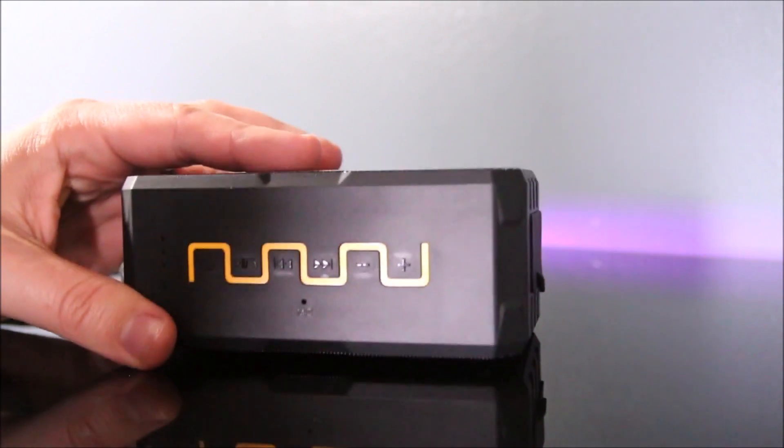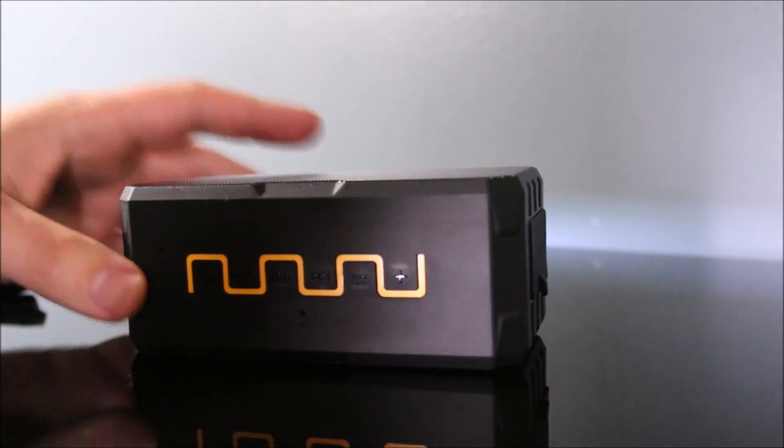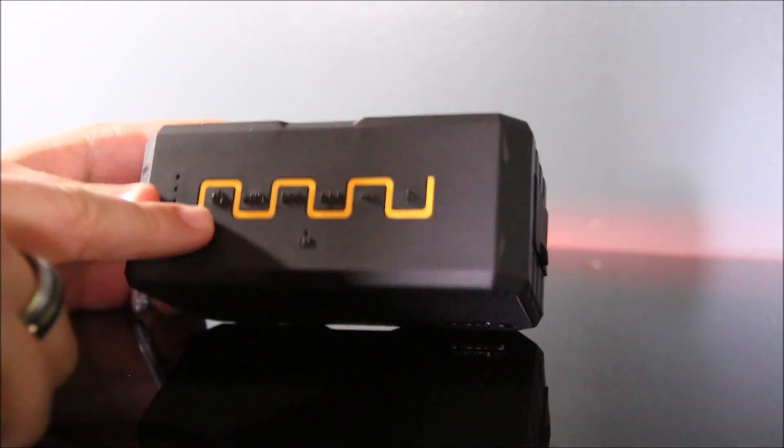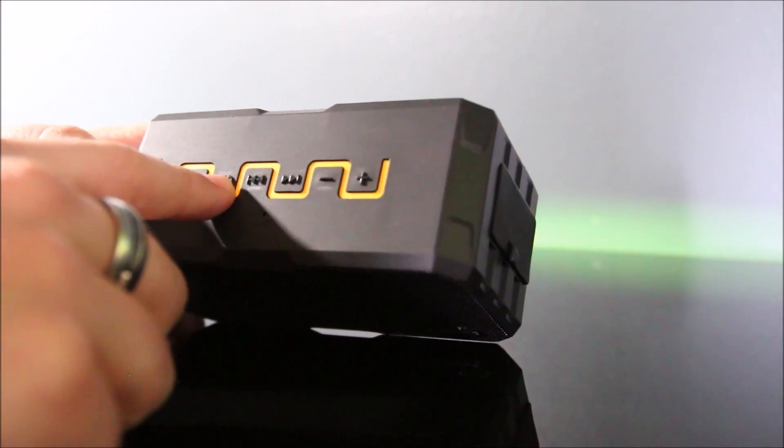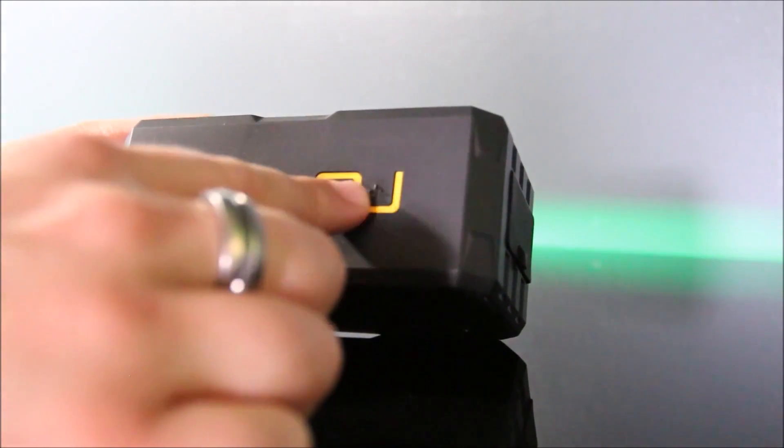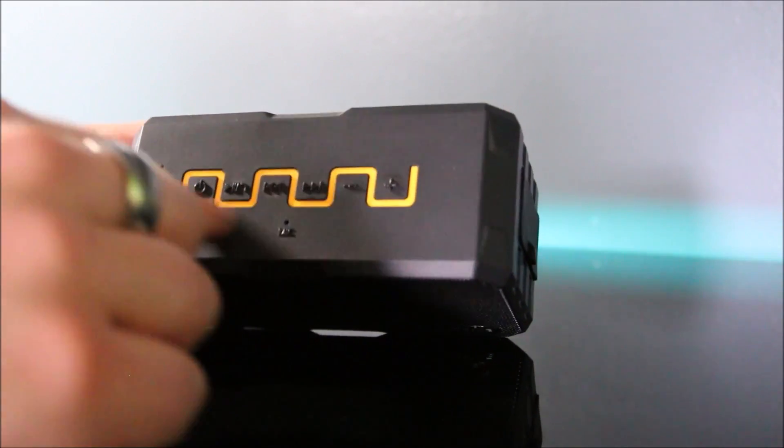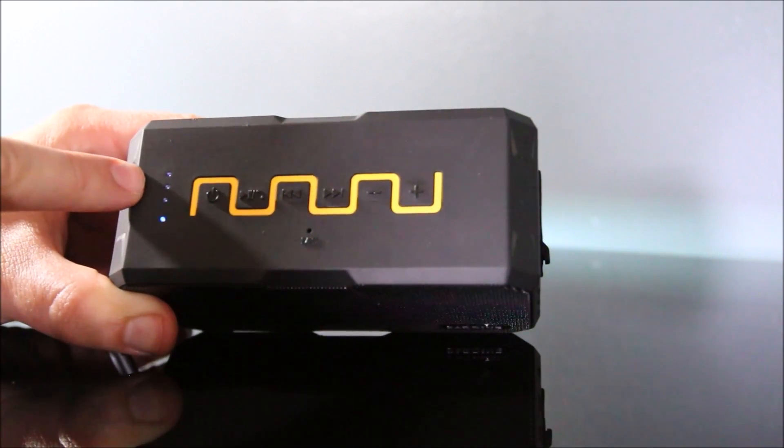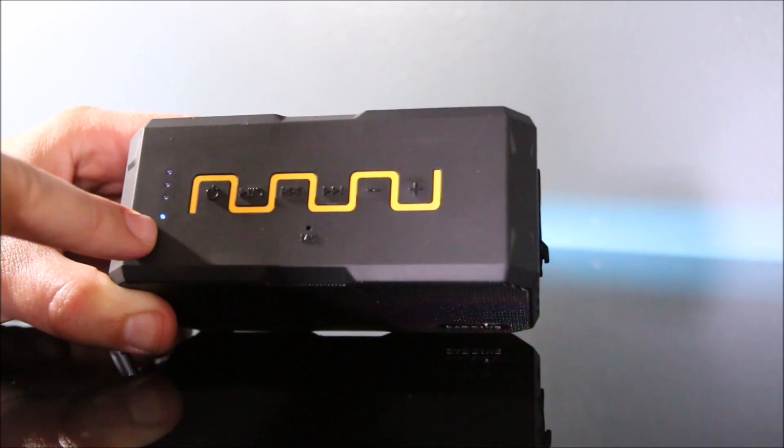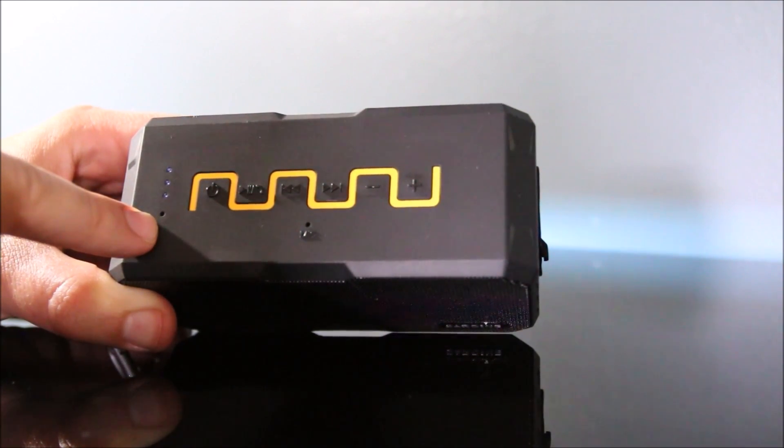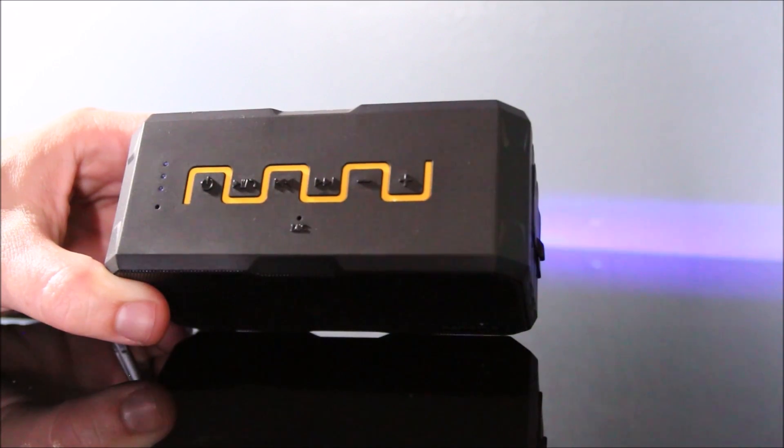On the top you have all your buttons here. So you have your power button, your play, pause, back and forward, and then your volume up and down. And it will also give you some feedback. You see I have full battery right now, and then this is blinking to let me know that it's on. I'm already connected, so I've already got this set up.